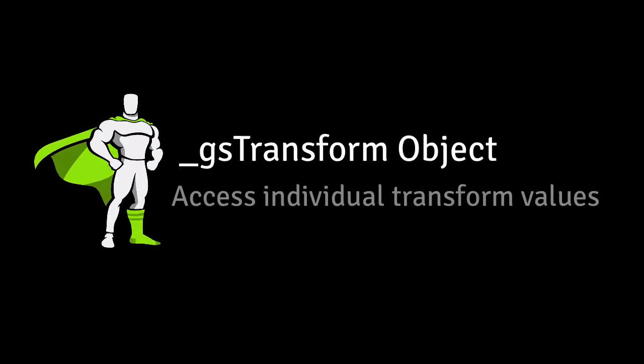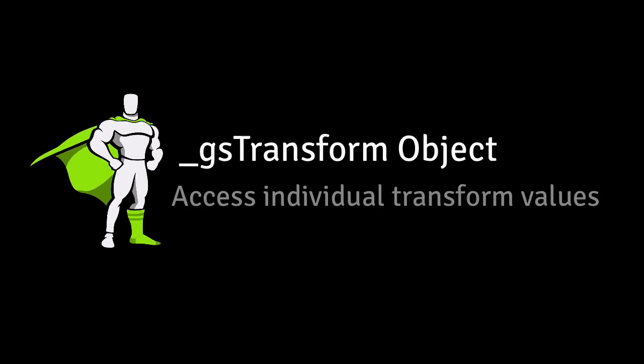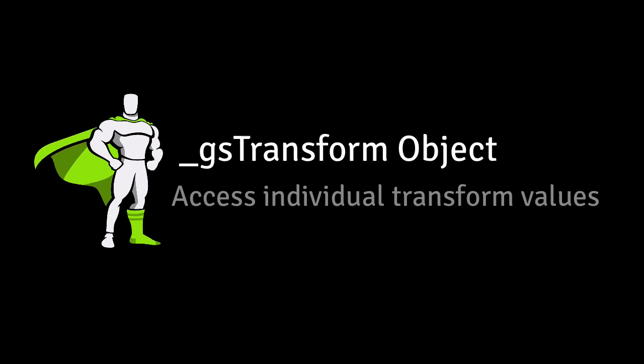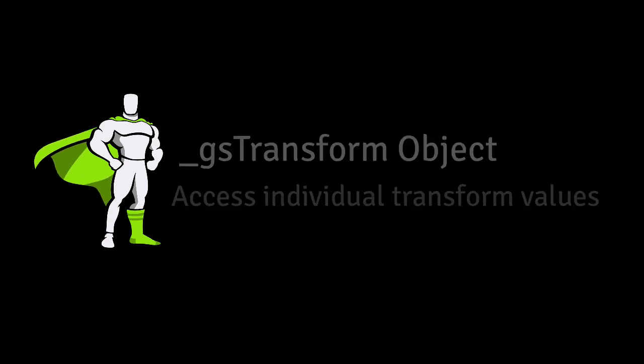One of the most important reasons to use GSAP for animating transforms is the GSTransform object, which gives you access to each individual transform value.